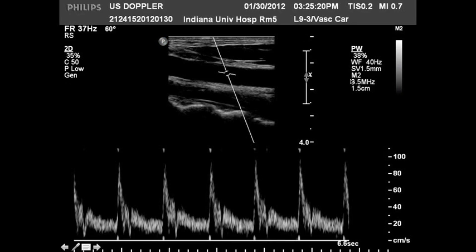When we look at spectral Doppler imaging, instead of having the box we have this line here, which is the beam line — the line that the ultrasound transducer is sending out the Doppler interrogation beam in. It's only listening for echoes coming back around this sample gate. You can see here that the technologist placed the sample gate right in the middle of the carotid artery.